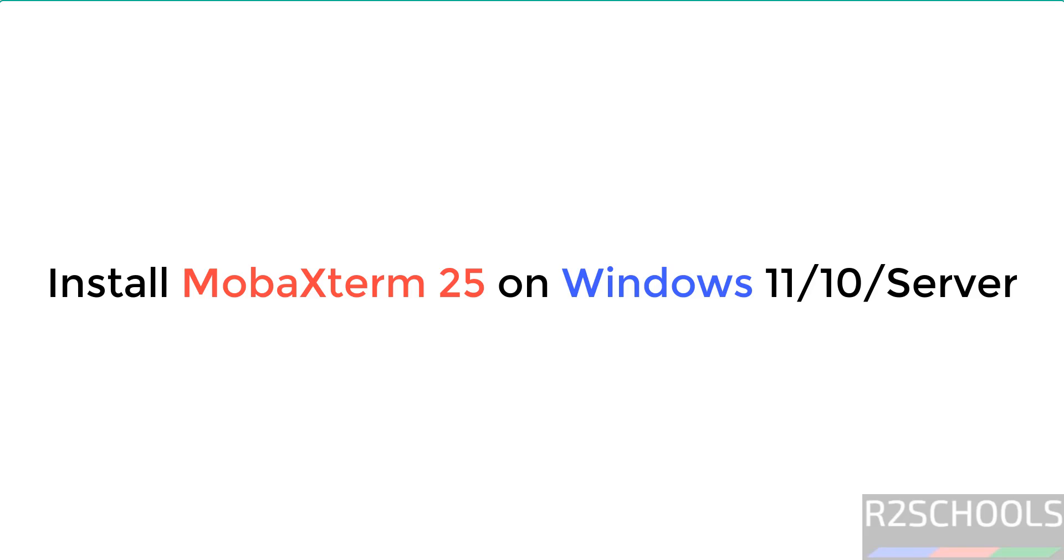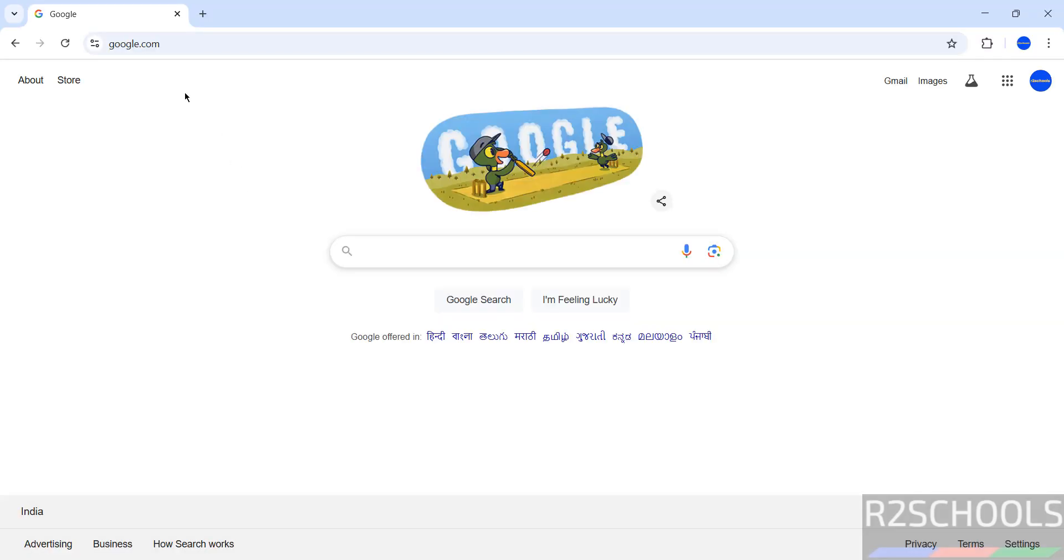Hello guys, in this video we will see how to install MobaXterm version 25 on Windows 11 or 10 operating systems. The process is the same on Windows 10, 11, or servers. First, go to MobaXterm official website.